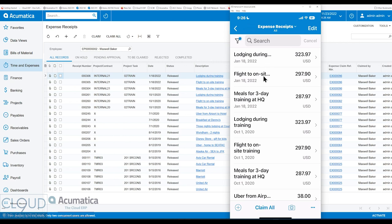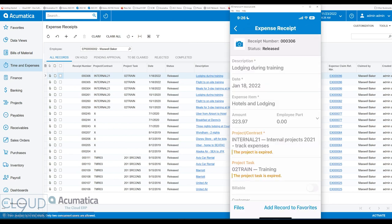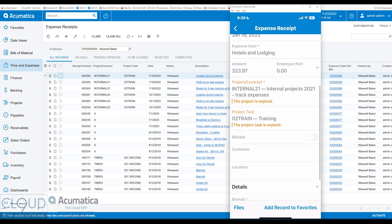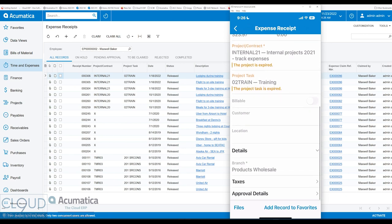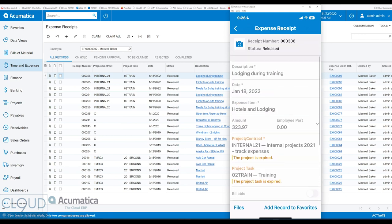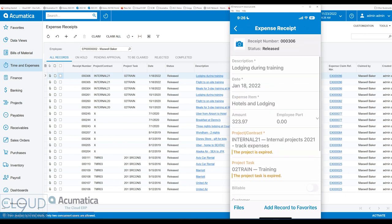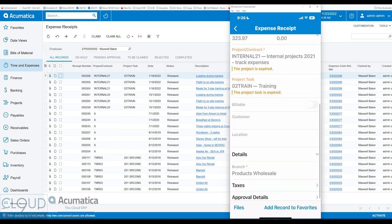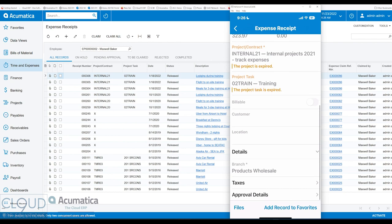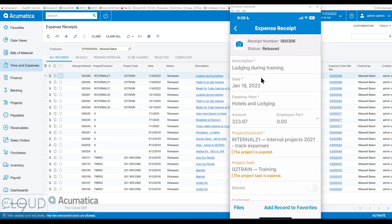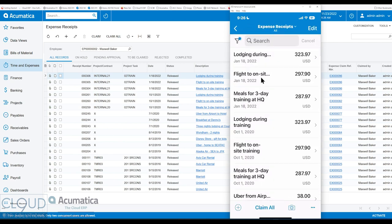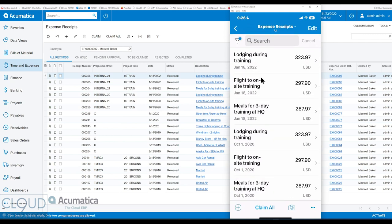So if I were to open up this expense receipt, the one we just looked at, you can see similar information about this expense receipt, and the total amount, and all of that. You'd even add the record to the favorite, that's a new feature in the Acumatica mobile app within the last year or so. Now, if we go back and hit the camera button, this gives us the ability to capture an expense receipt in the field.